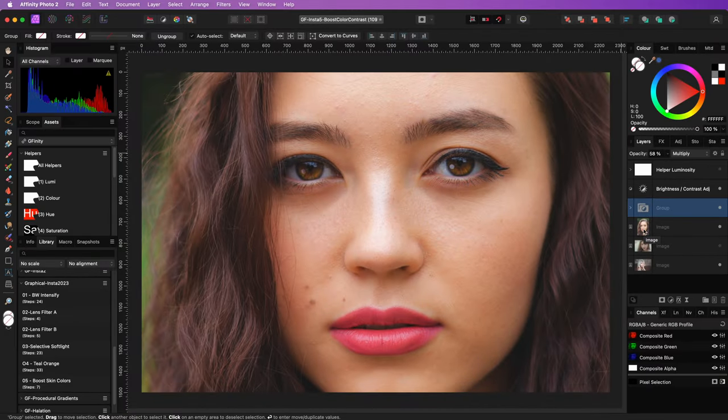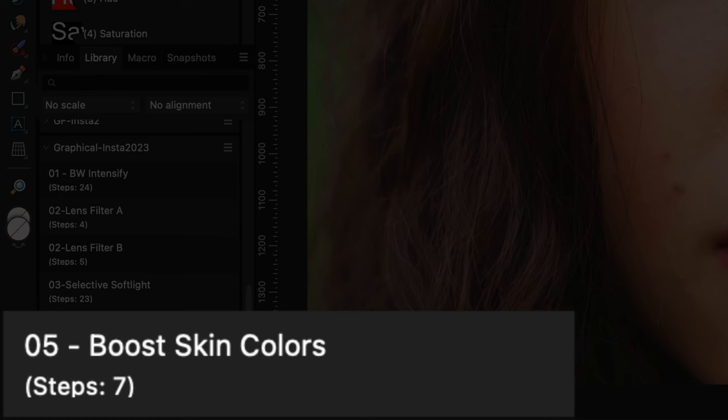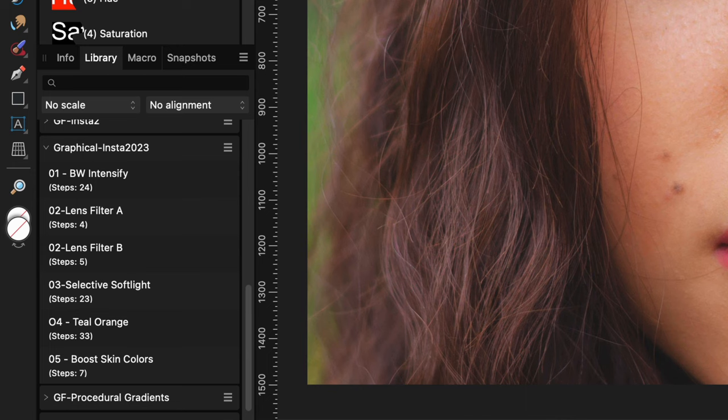I also have created a macro for this action in my Instafilter library. A download link to this library will be in the description.